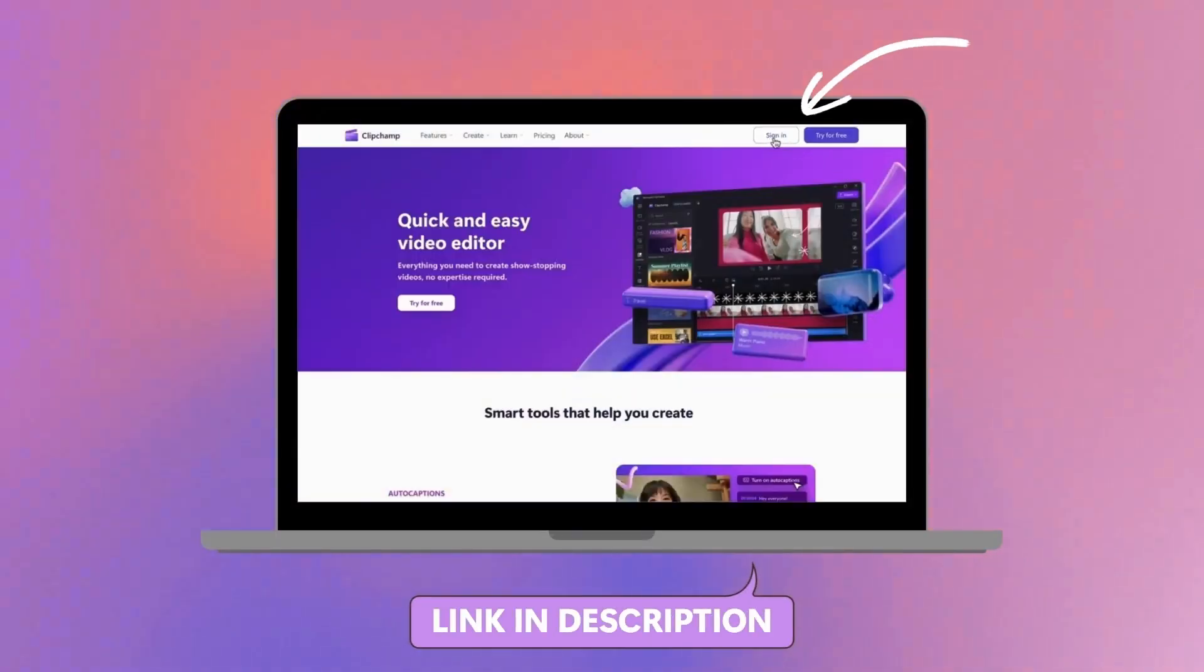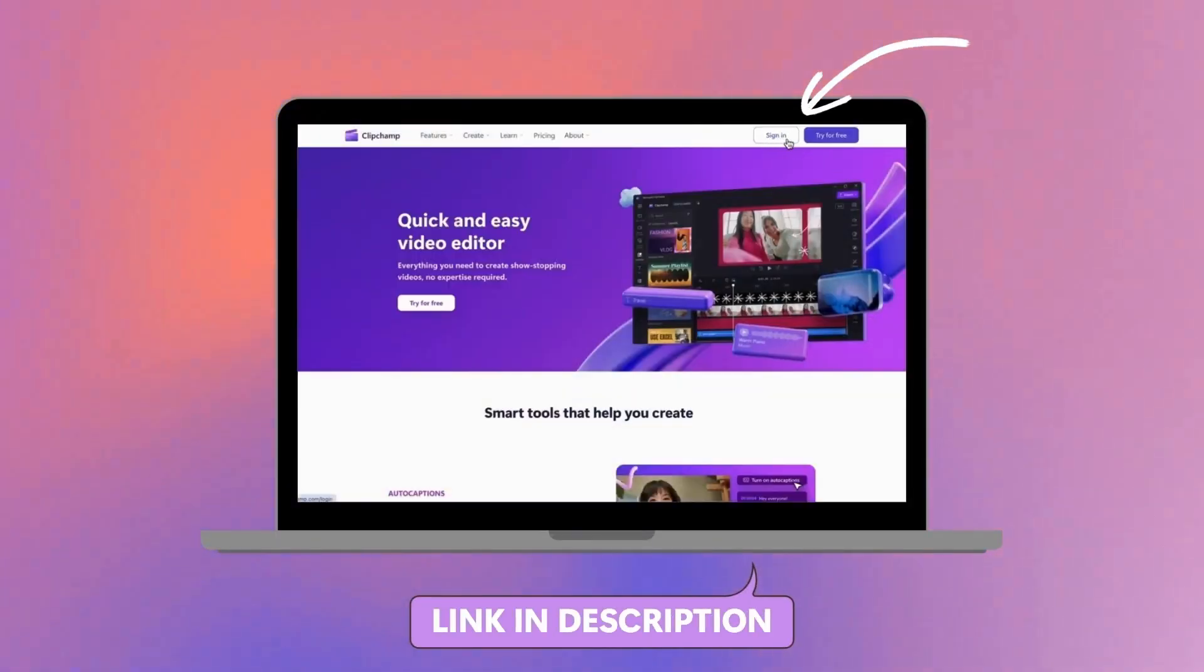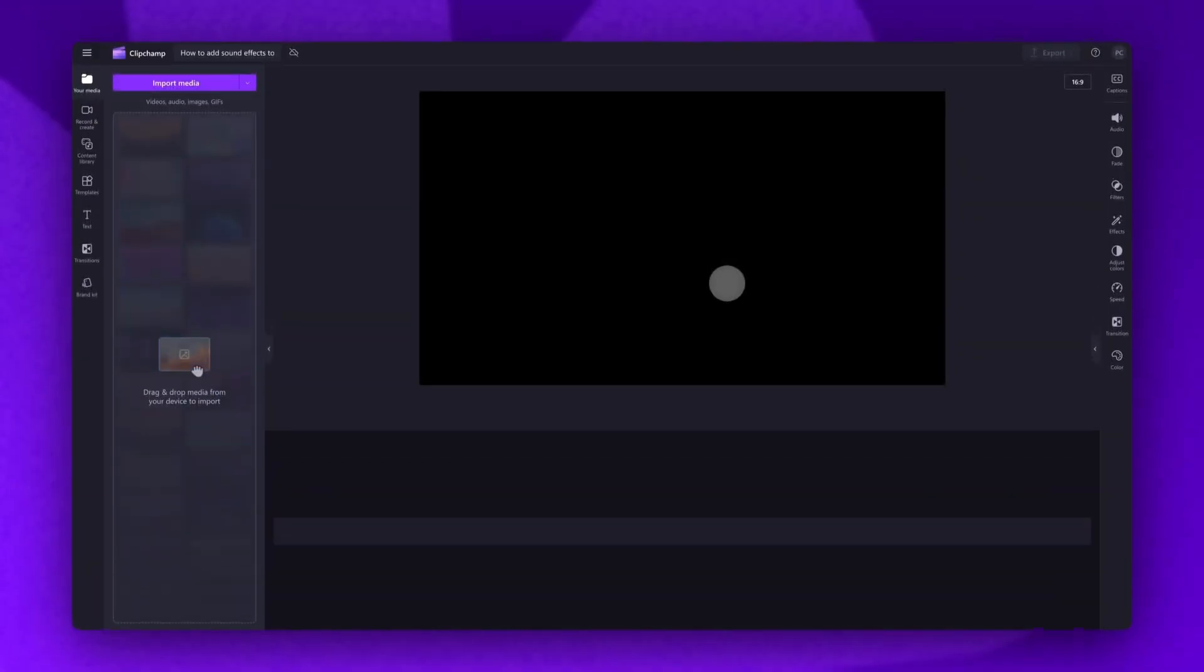Start by logging into Clipchamp or sign up for free. Next, you'll be taken inside the editor.